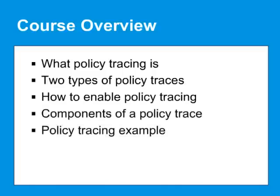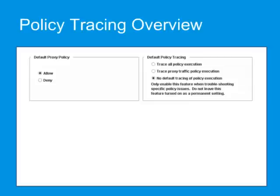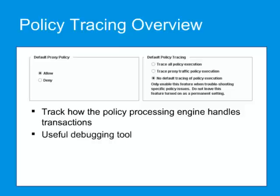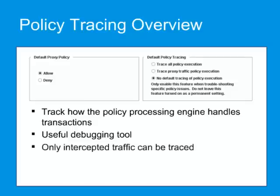Policy tracing allows you to track how the ProxySG policy processing engine handles individual transactions. It's a useful debugging tool for both VPN and CPL policy. Remember that only intercepted traffic can be traced.